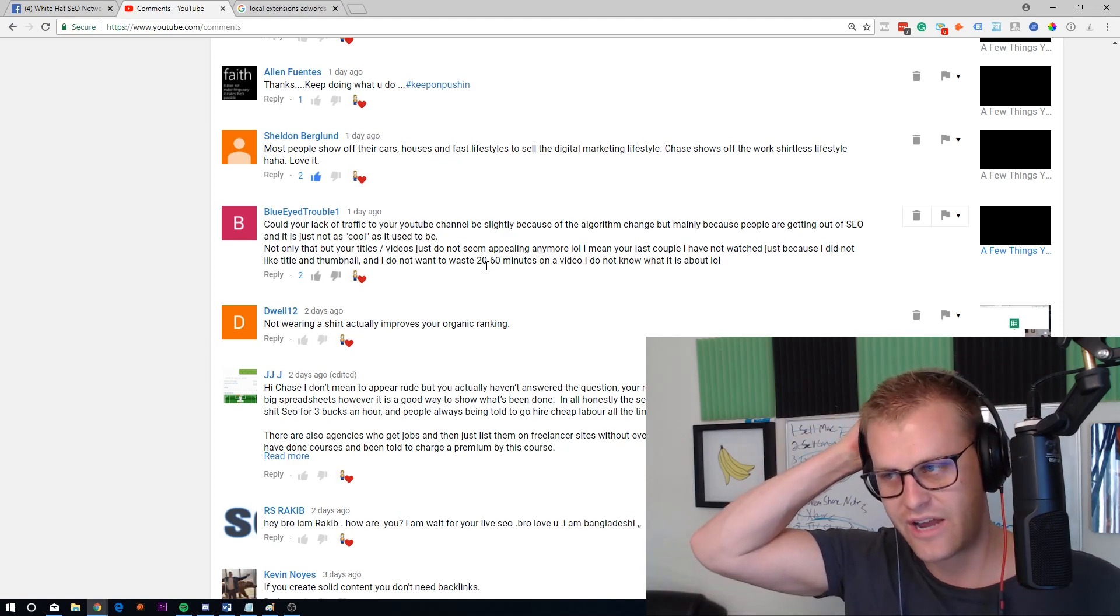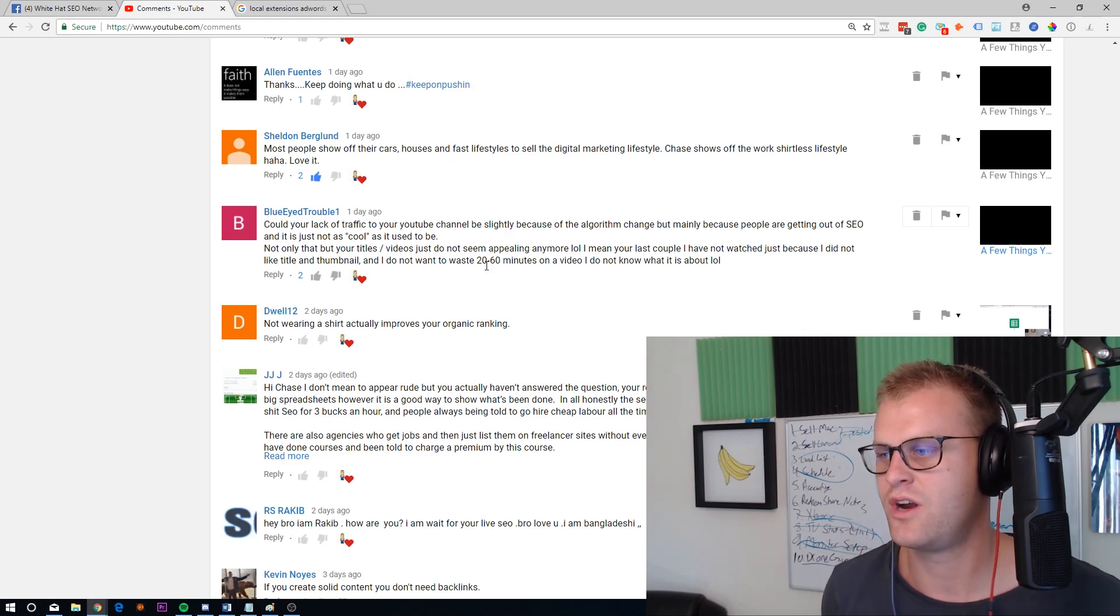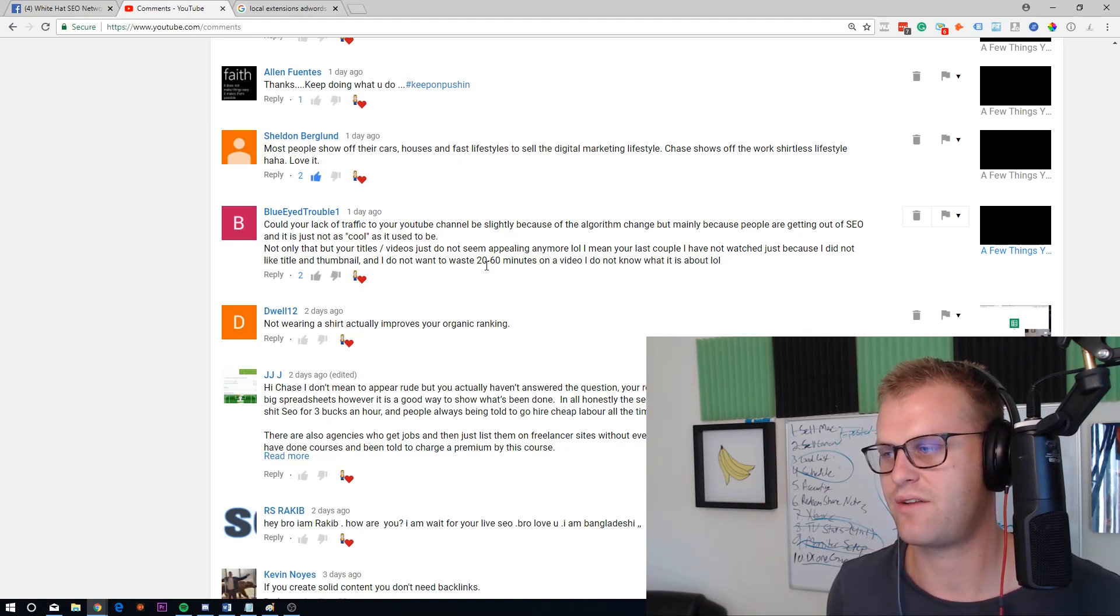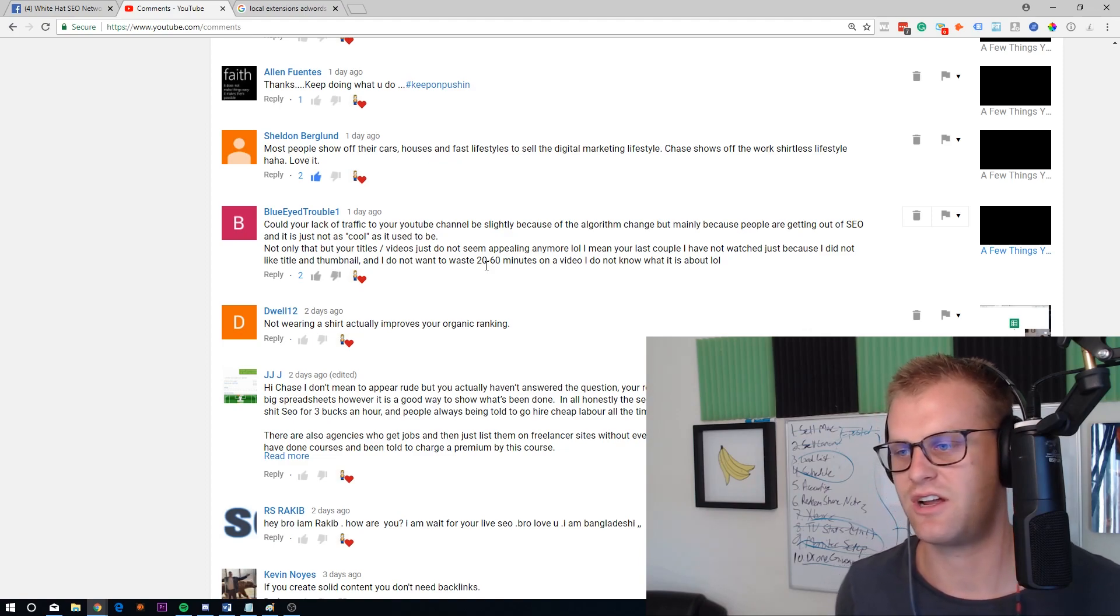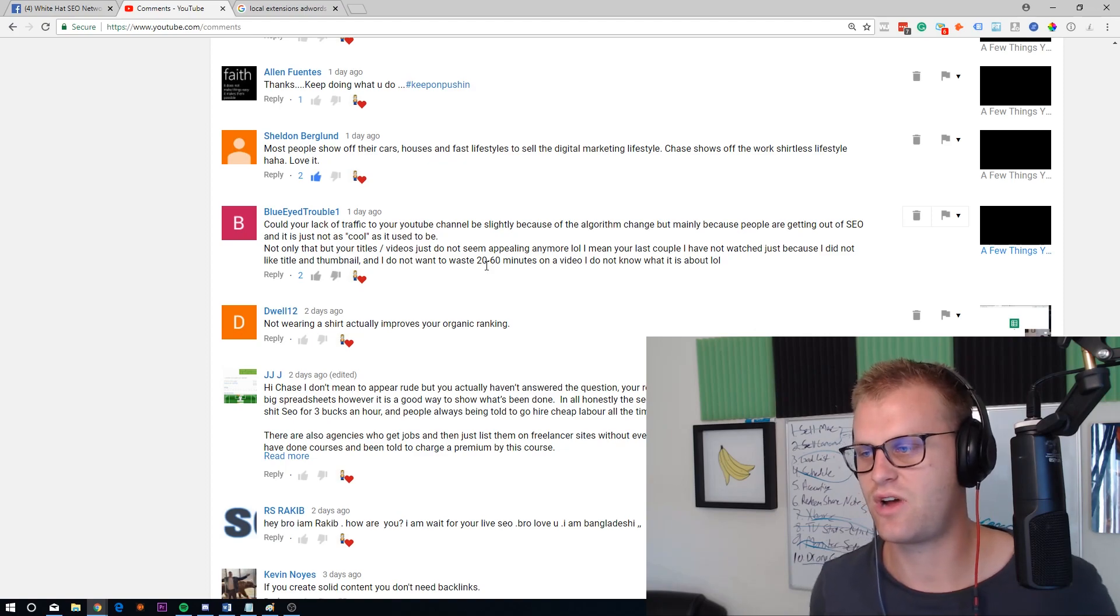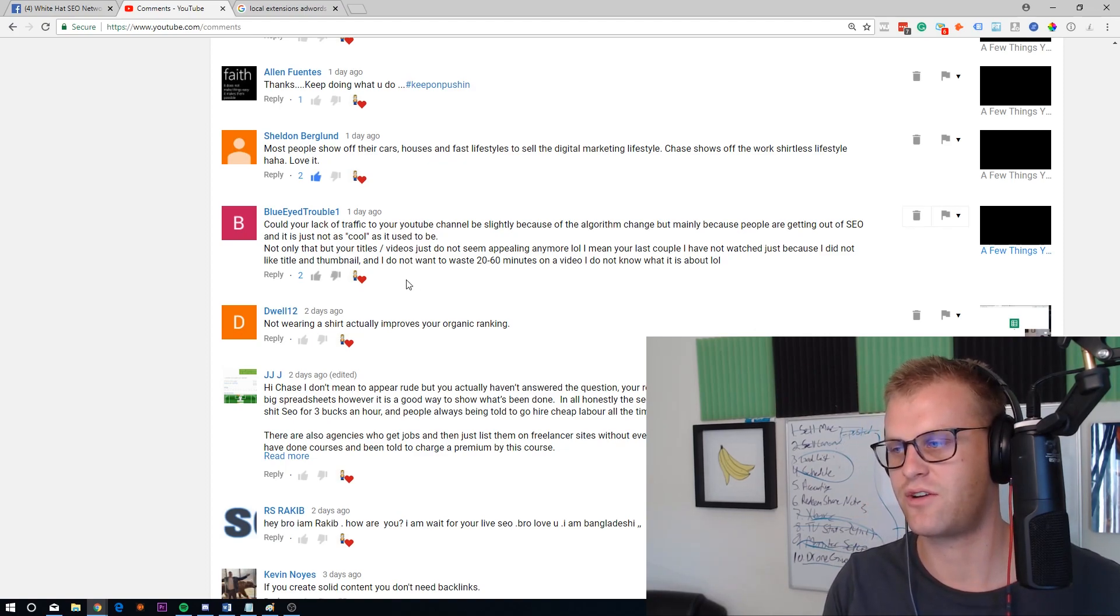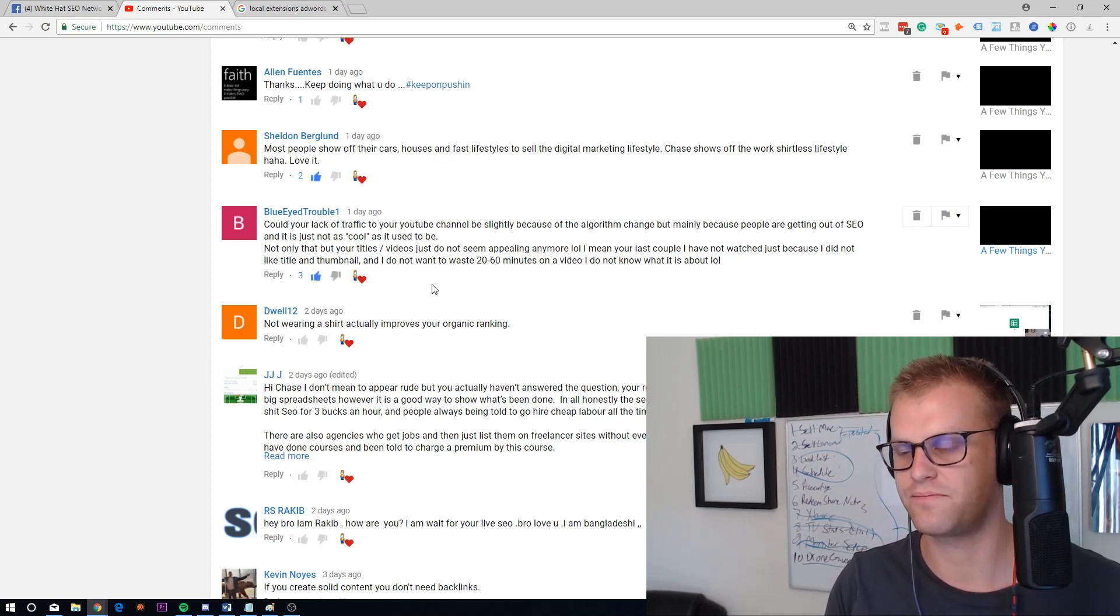Not only that, but your titles and videos just don't seem appealing anymore. I mean, your last couple of videos I've not watched just because I did not like the title and thumbnail, and I do not want to waste 20 to 60 minutes on a video that I don't know what it's about.